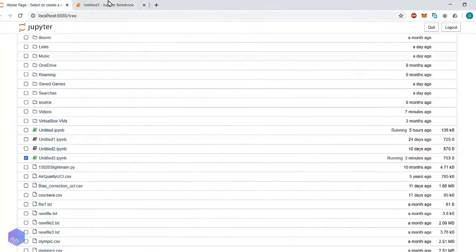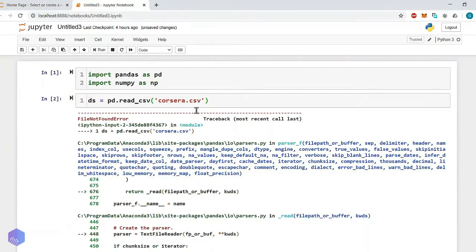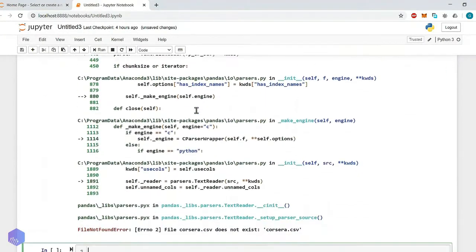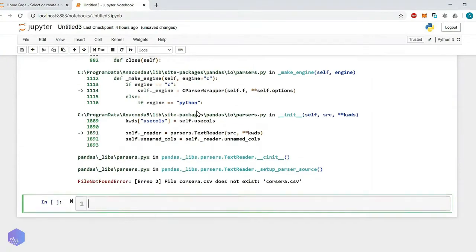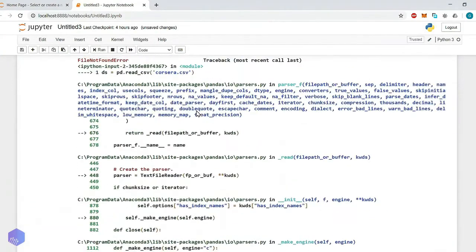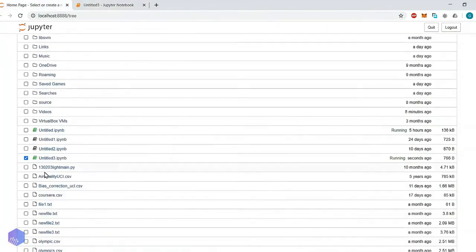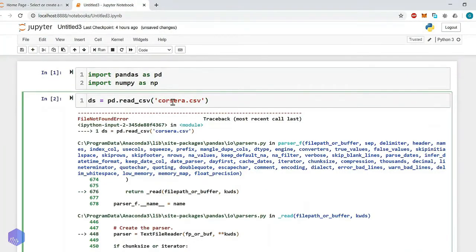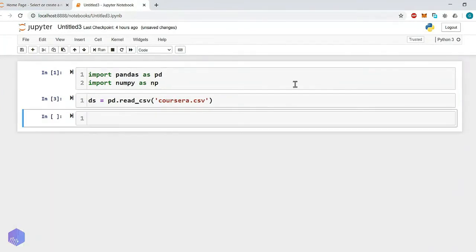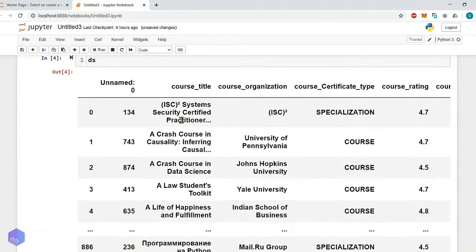Let's see, let's start with this. Let's read this file. Dataset equals to pd dot read CSV. Execute it. What is the error which we are getting? File Coursera. There is a mistake in spelling. Spelling is C-O-U-R-S-E-R-A Coursera. Now it is read properly. Let's try to execute it. Yes, here you can see.